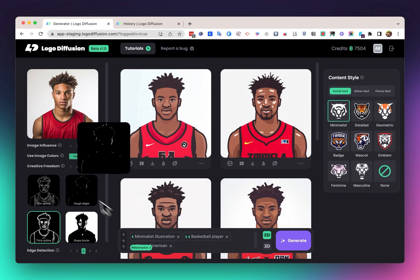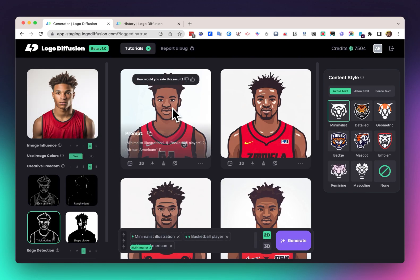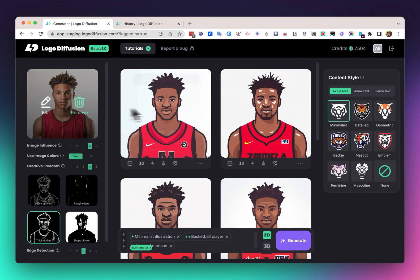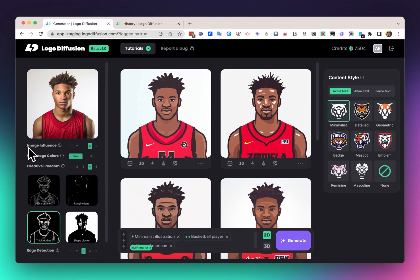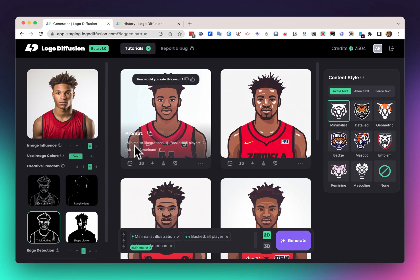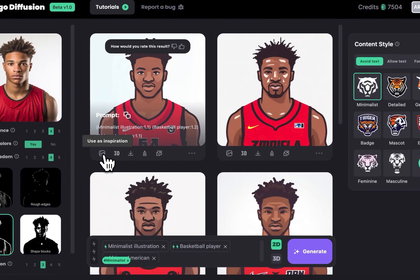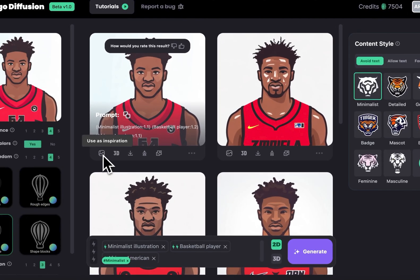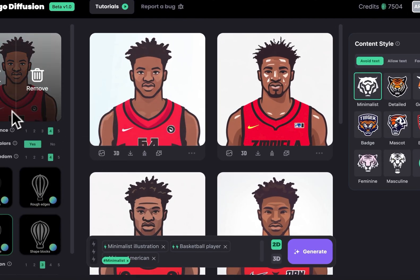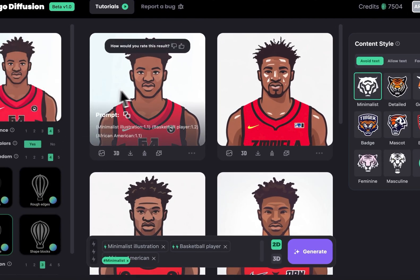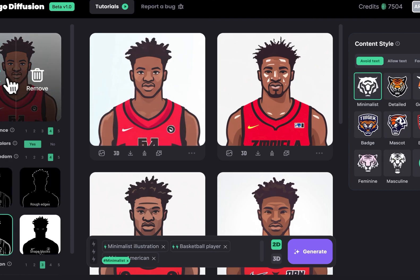Now we got this image that looks pretty close to the input image. If we want to change it even further, we can just click 'use as inspiration' and it's going to update the image with the 2D result.